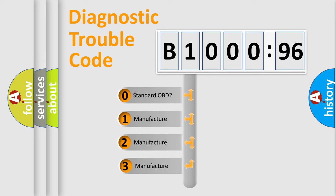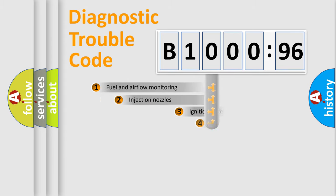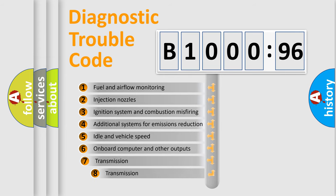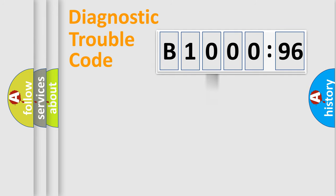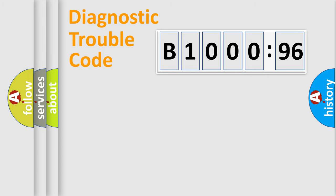If the second character is expressed as zero, it is a standardized error. In the case of numbers 1, 2, 3, it is a car-specific error. The third character specifies a subset of errors. The distribution shown is valid only for the standardized DTC code. Only the last two characters define the specific fault of the group.